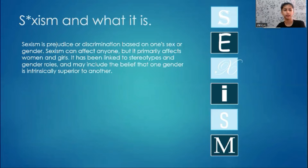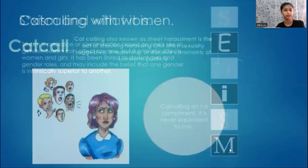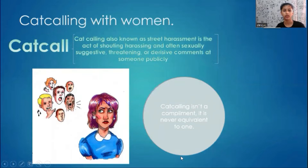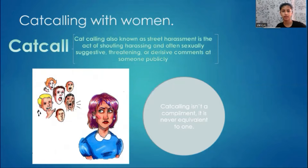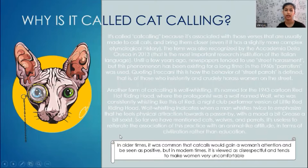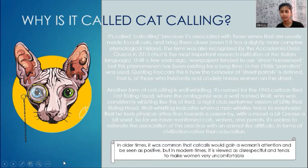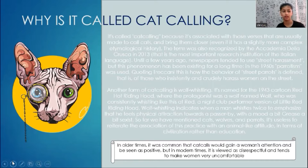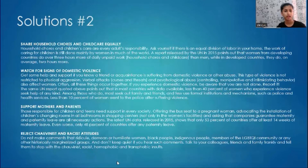Sexism is when someone gets judged based on their gender; many people believe one gender is always superior to another. Catcalling, also known as street harassment, is the act of shouting harassing and often sexually suggestive, threatening, or derisive comments at someone publicly. It is called catcalling because it is associated with how cats are called to bring them closer. It was also known as 'parrotism' in the 1960s and 'wolf whistling,' referenced in a 1943 cartoon.